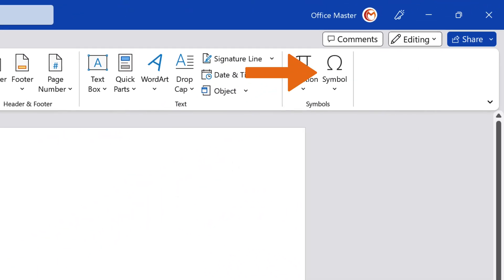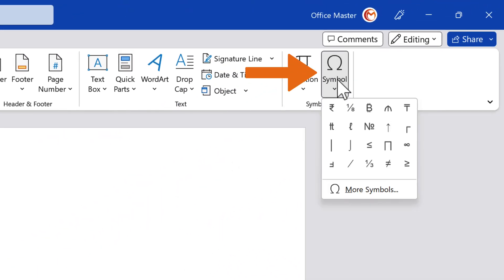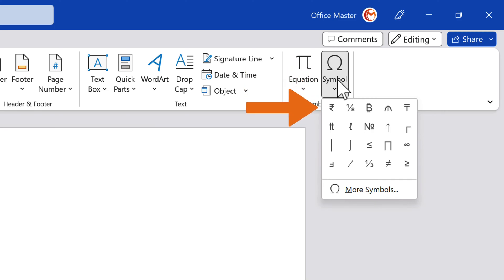Once you've used the rupee symbol, it automatically appears in the Recently used Symbols list in the Symbol menu, so you don't have to open the Symbol dialog box the next time you want to use it.